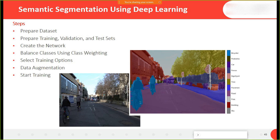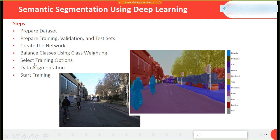The process we are going to follow: prepare the dataset, prepare training, validation and testing sets, create the network, then balance the classes. If we don't have balanced samples we have to balance them. Then we define training options, use data augmentation to balance the dataset, and then start the training.